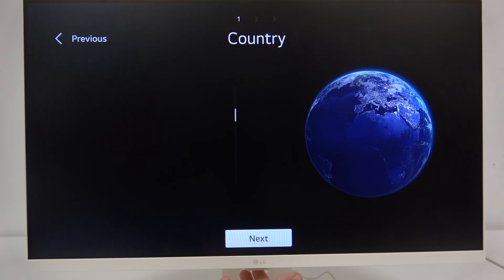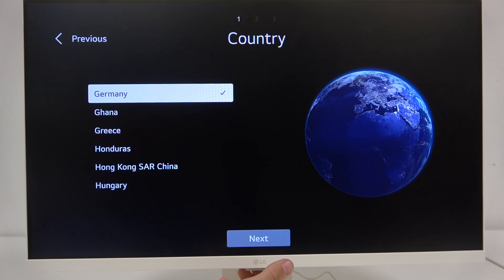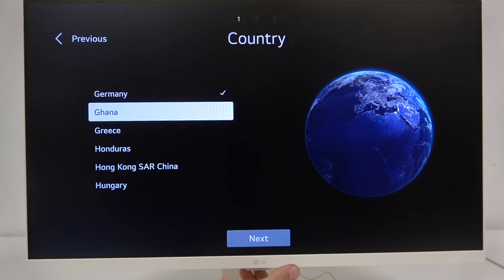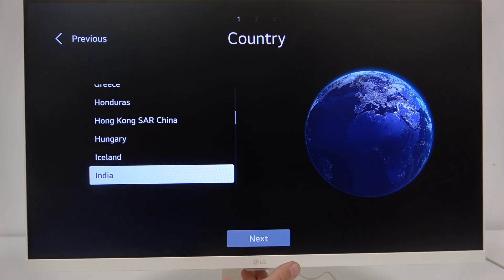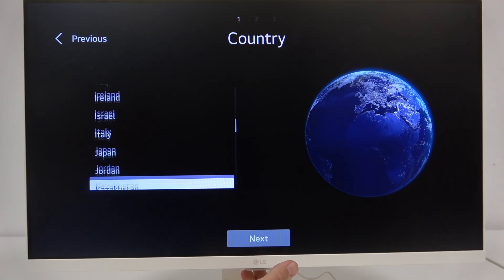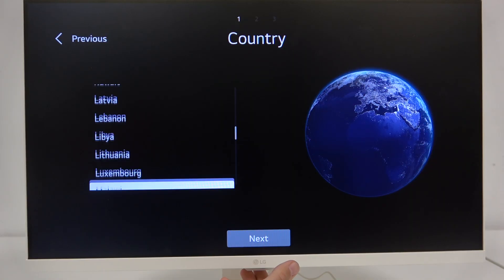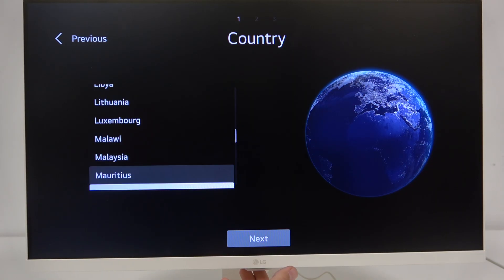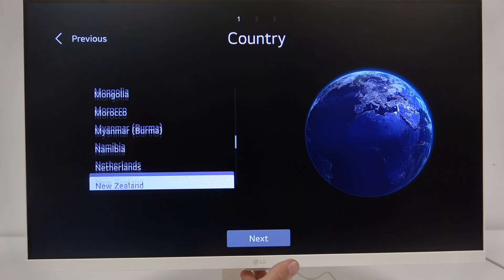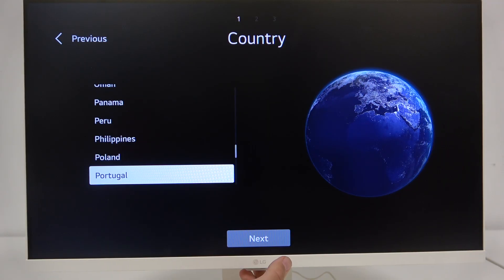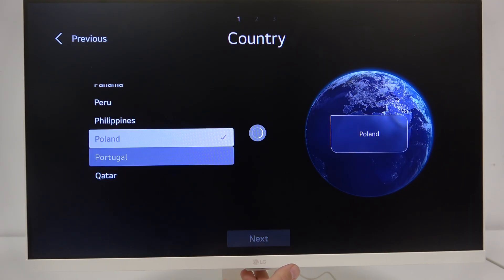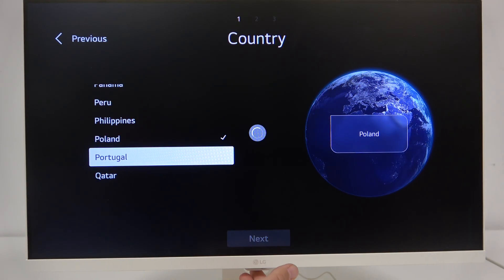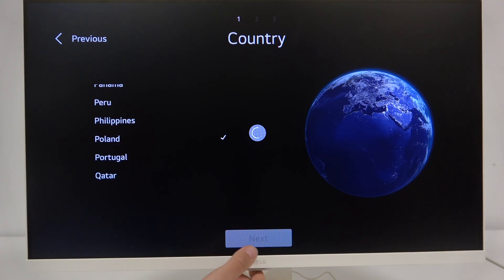Next by going right here we can select our region, country where we are in. As you can see we have a lot of countries here. We can select the United States or Poland or England or any other. Let me select Poland for example and let's go to the next one.